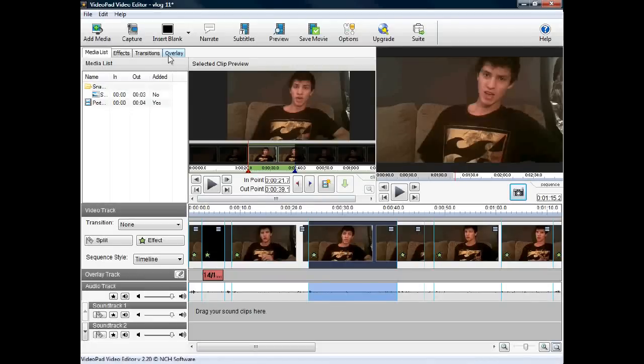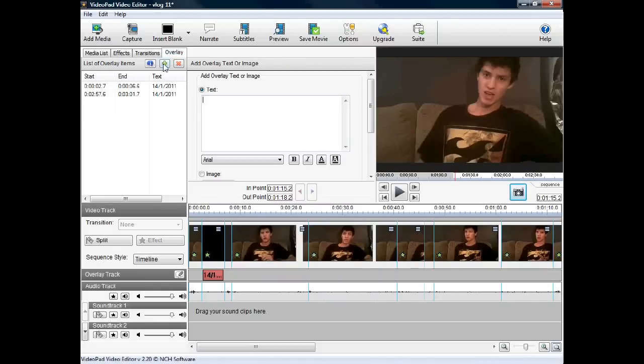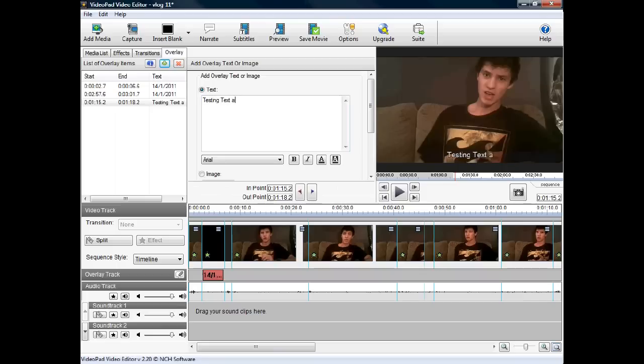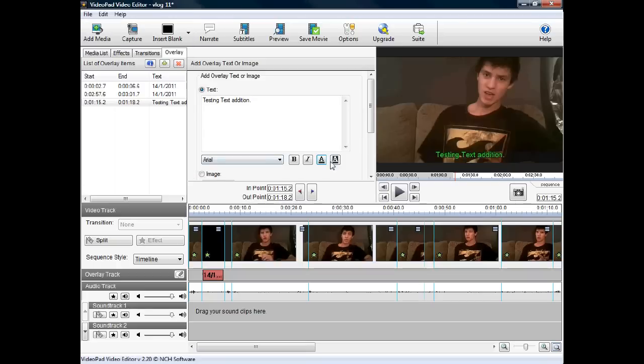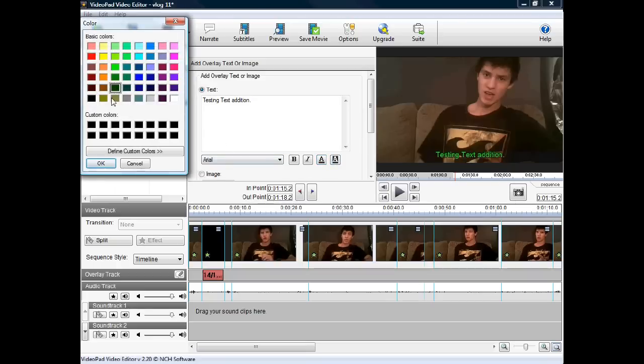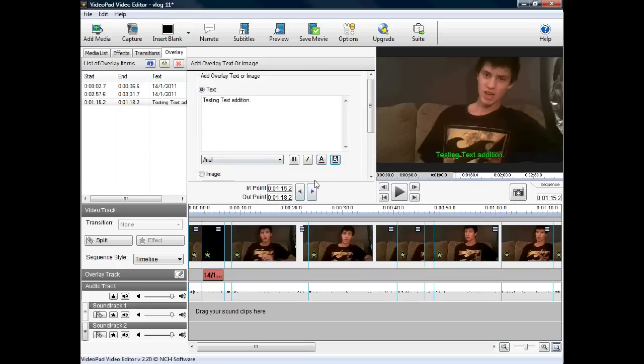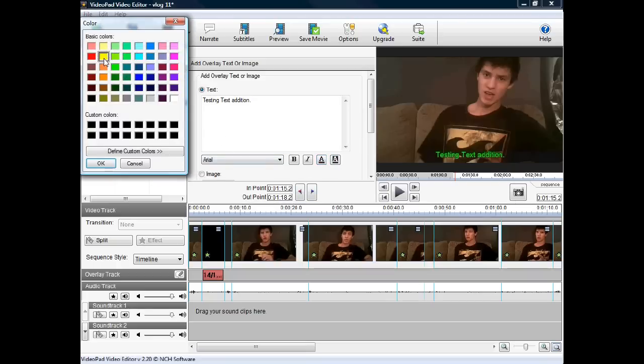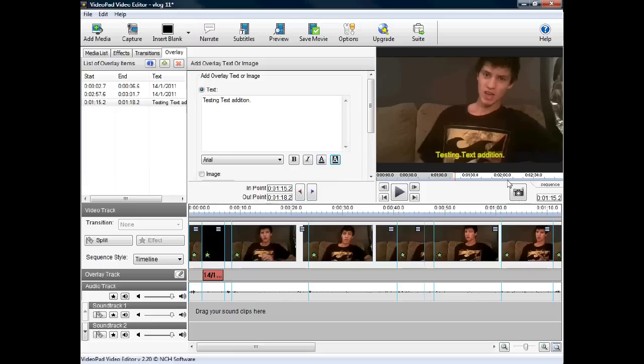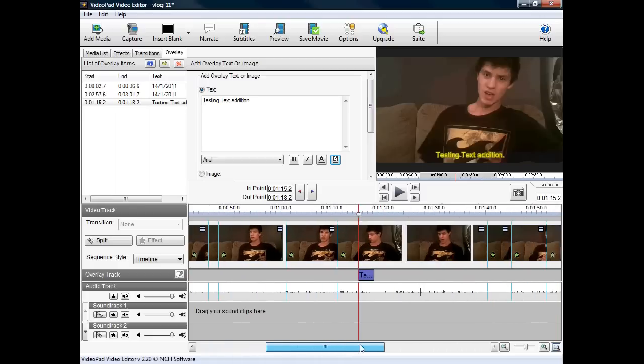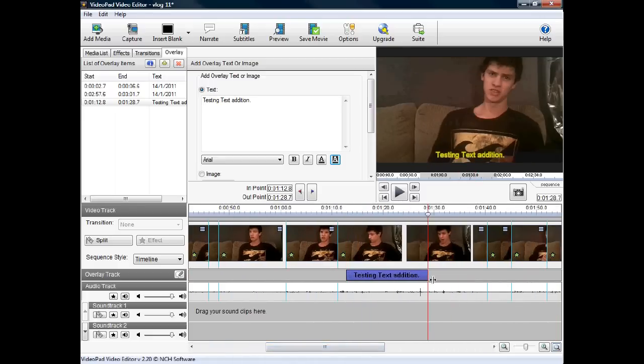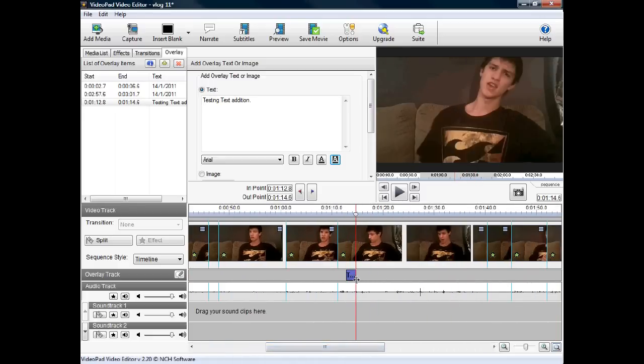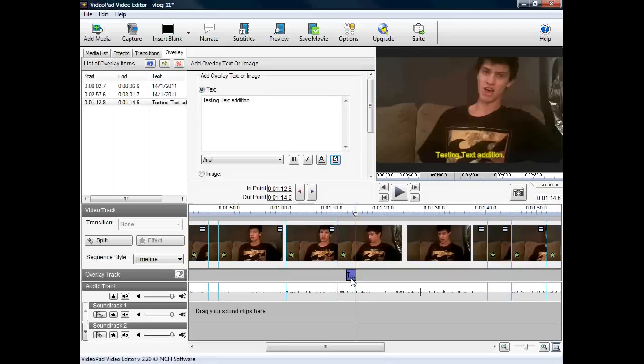By pressing overlay, you can add text or images to your video just by typing it in here. You can change the size and the colors, as I'm doing now. You can also change the position of where you want the text. I can adjust the size of it, make it long or short, and I can change where I've placed it along the video in case I've put it in the wrong spot.